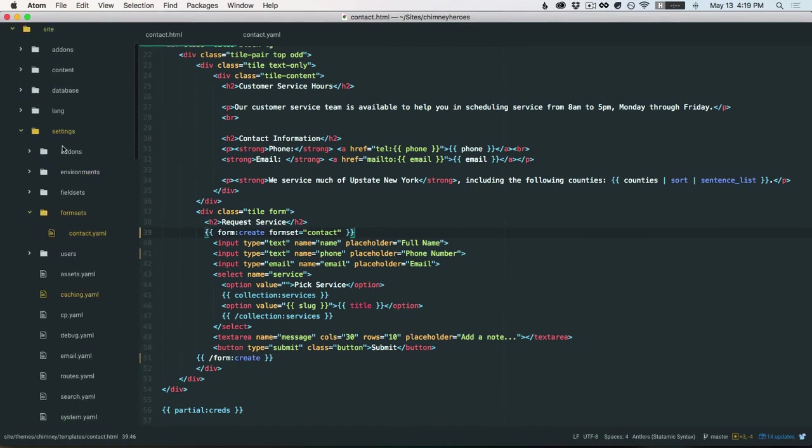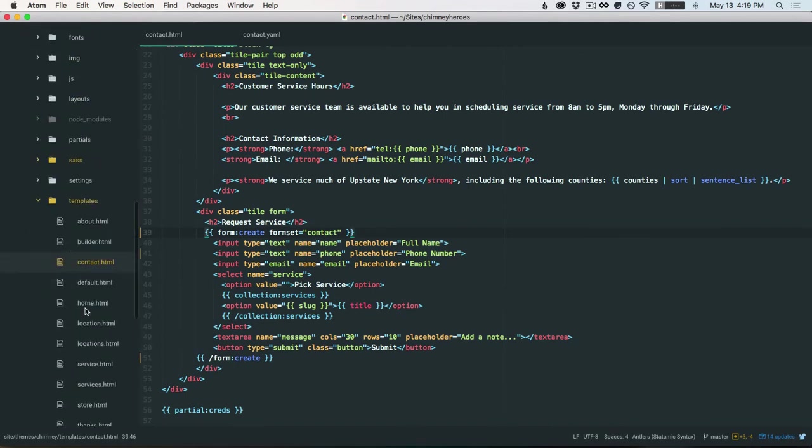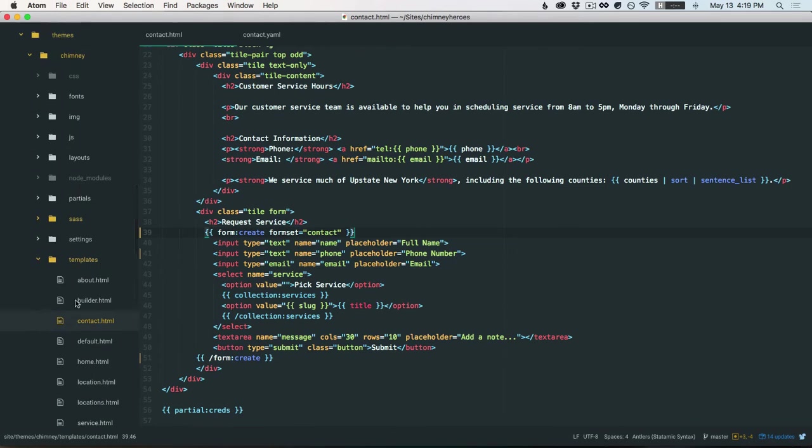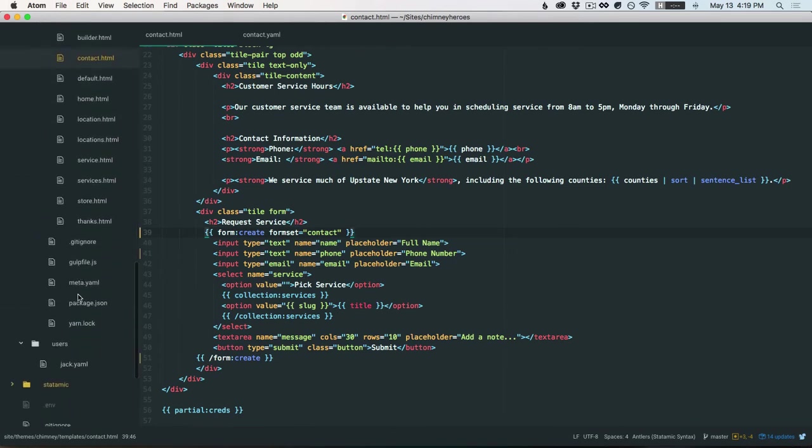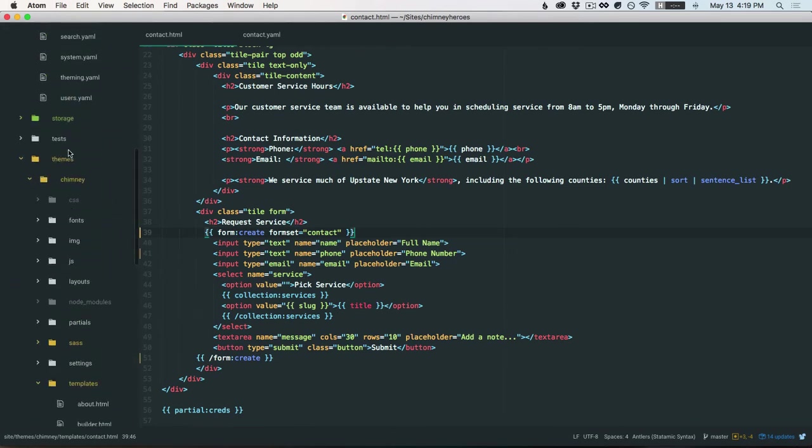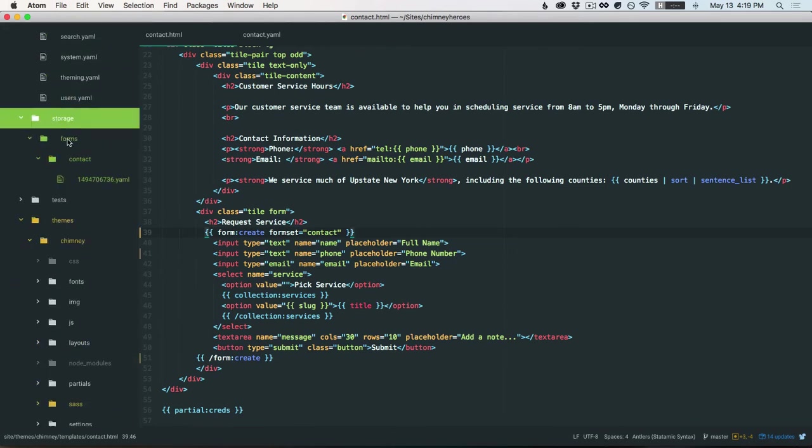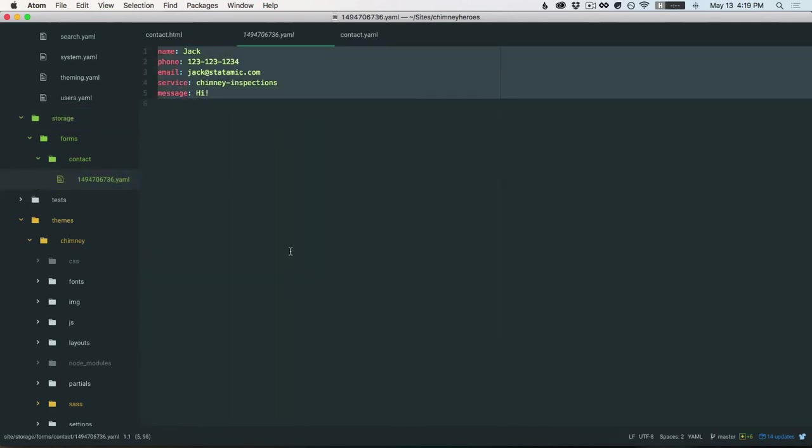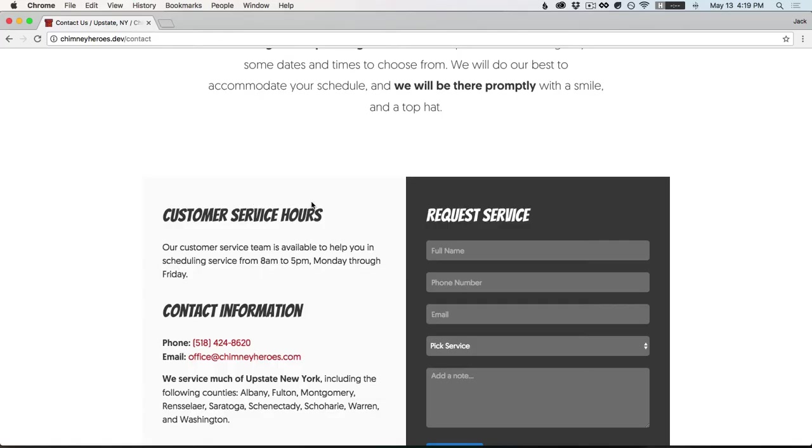So if we come up here to storage, where was it? I just saw it down here. And then storage forms contact, and then they're stored with a timestamp as their file name. So we can see that information has been successfully posted. So that's good.